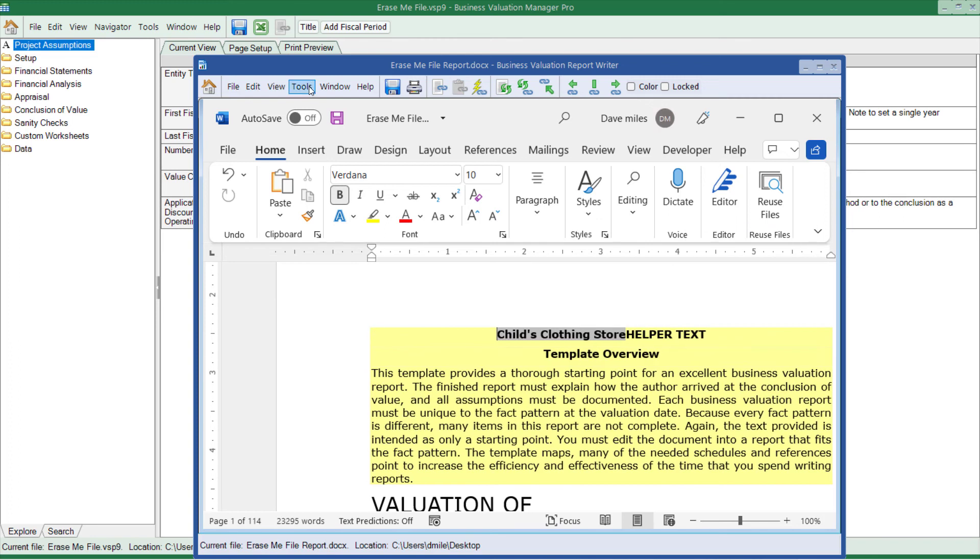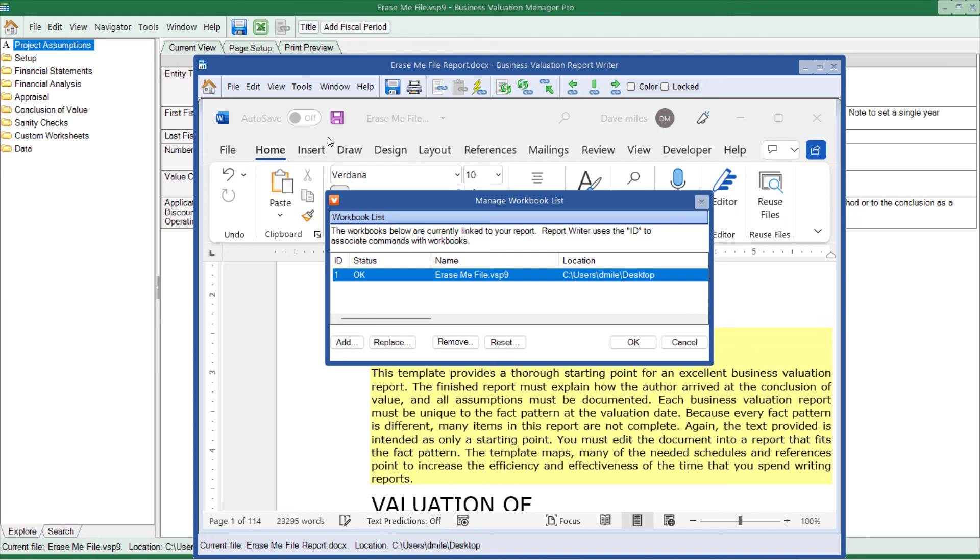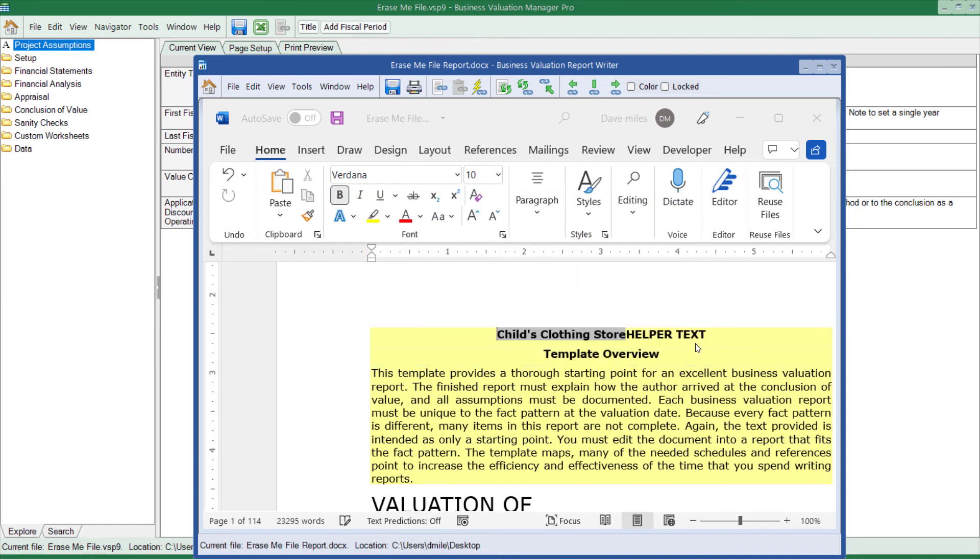You can check this by going to the Tools, Manage Workbooks. One of the benefits about having the new VSS 9 has to do with the Report Writer and the analysis file.